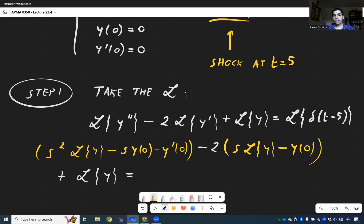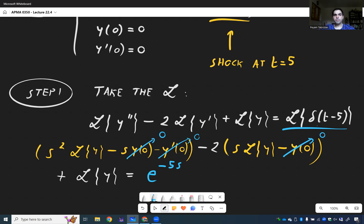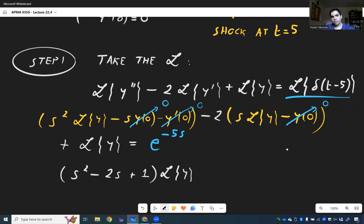The only new thing here is the Laplace transform of the Dirac delta at 5, but we've done that in the previous video — it just becomes e to the minus 5s. And remember, all the initial conditions are zero, so those terms vanish. In the end, what you're left with is (s squared minus 2s plus 1) times L of y equals e to the minus 5s.